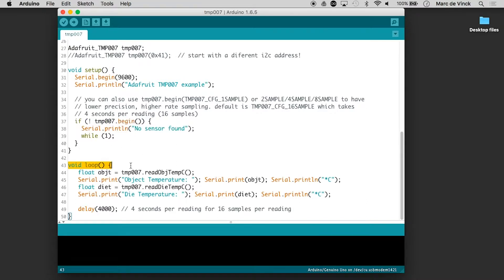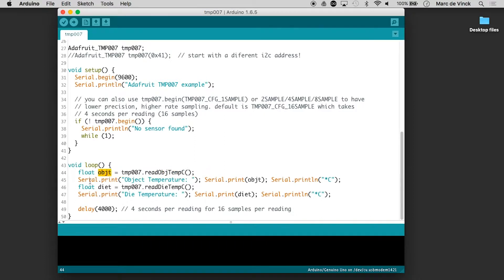And then in the loop, here's what goes over and over again. So it's going to float in OBJT. It's going to print. This is just text. Object temperature. We'll upload it to the board.